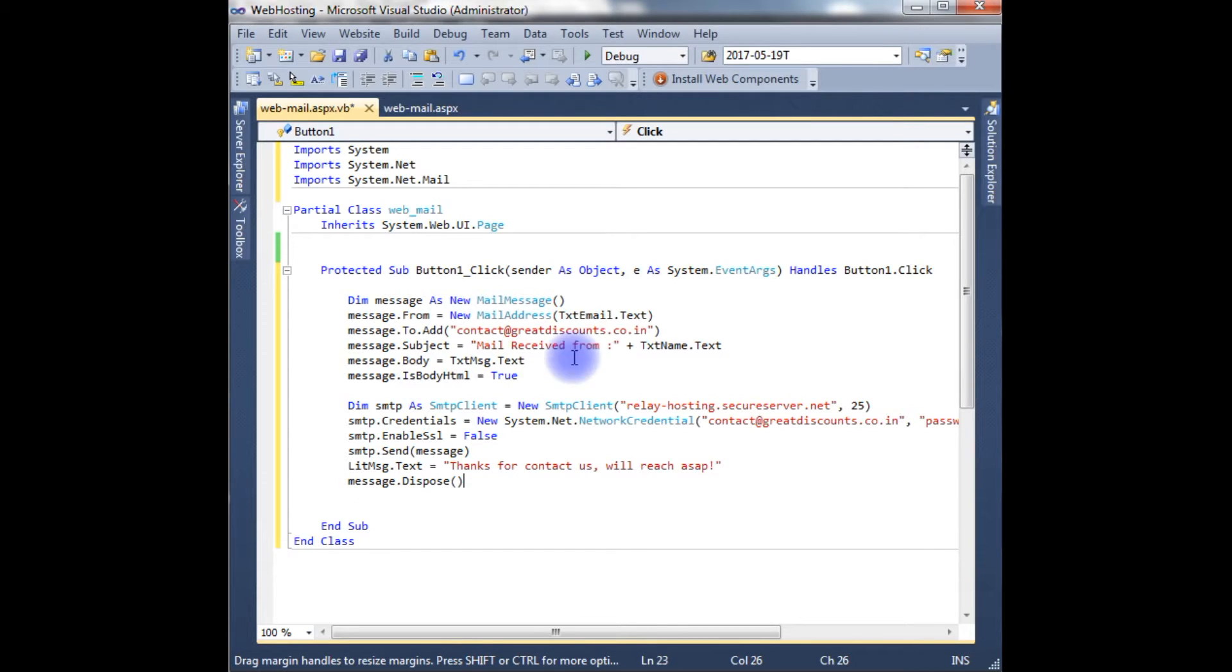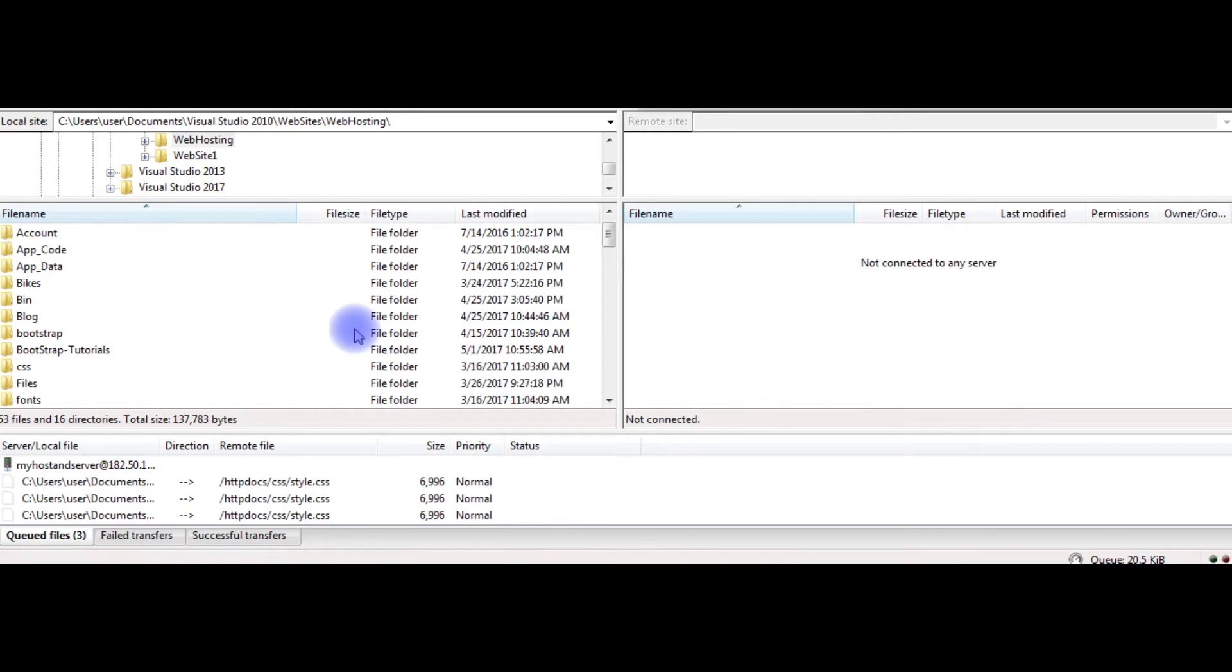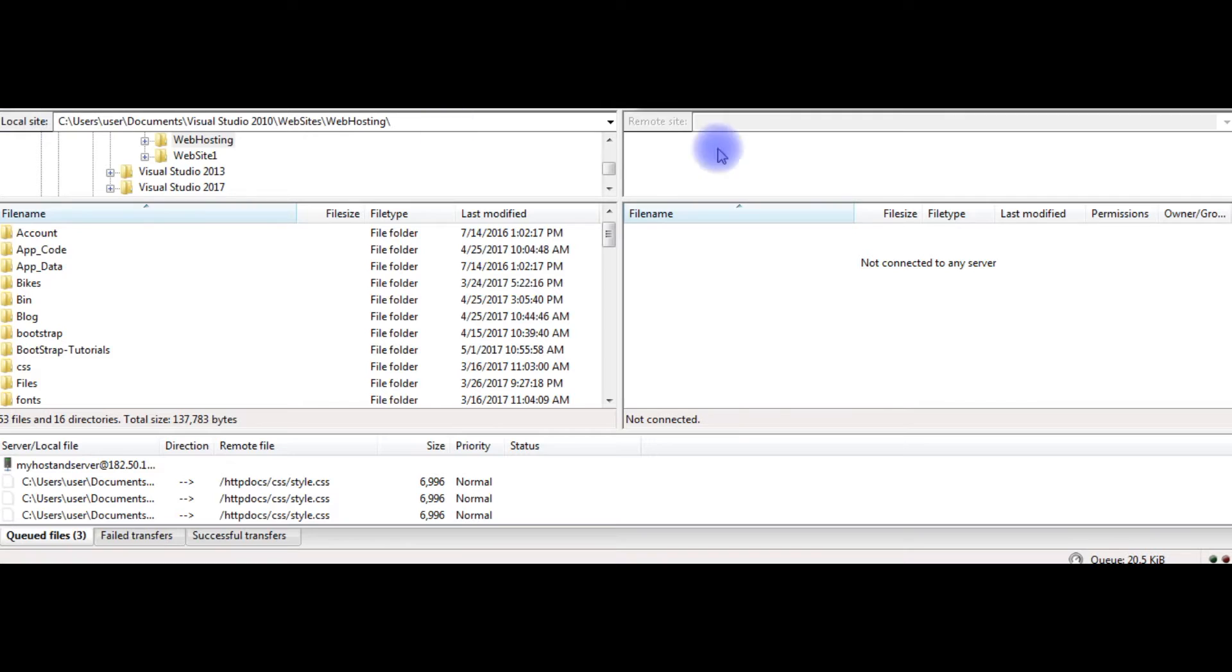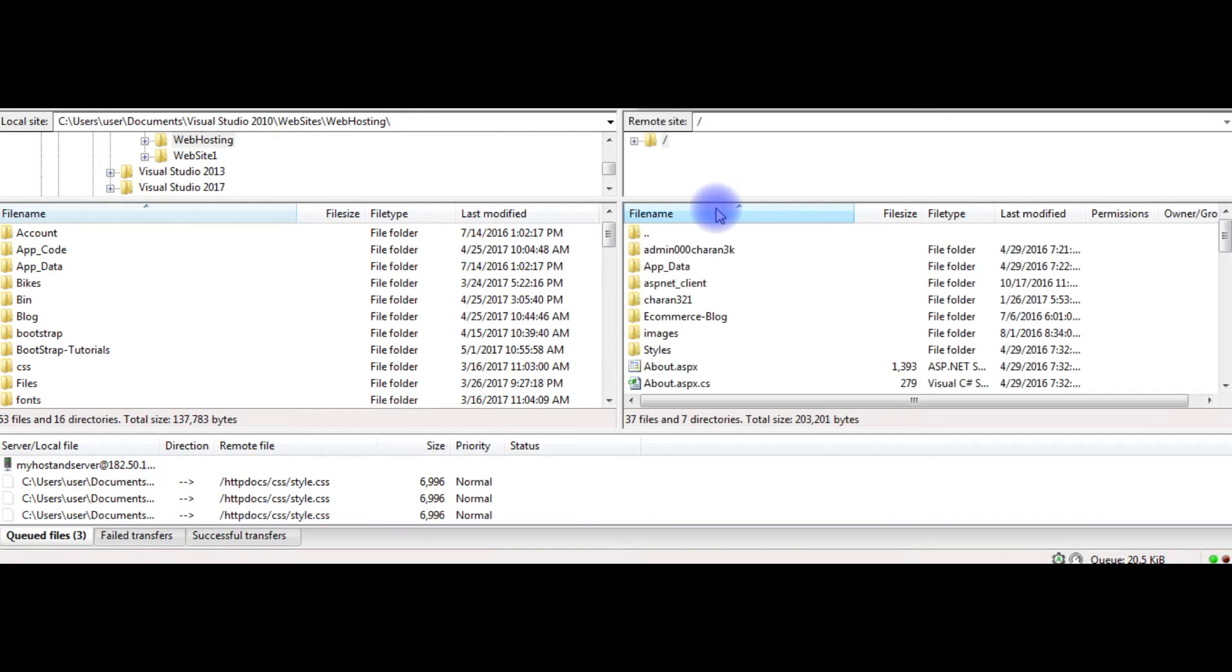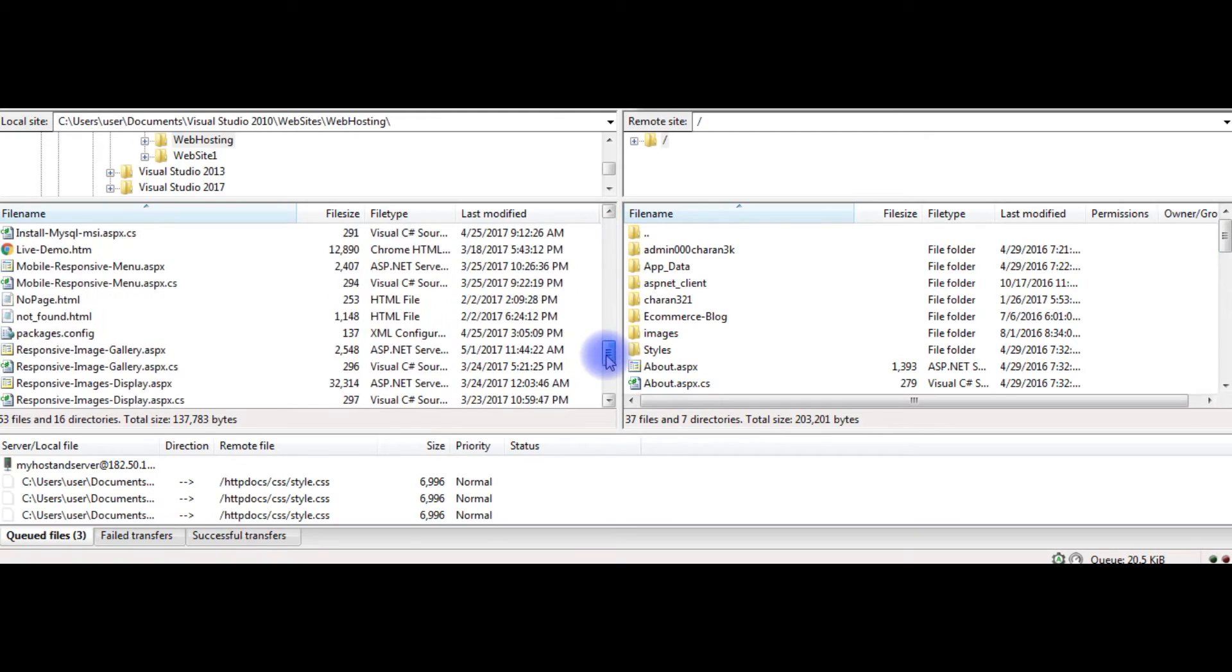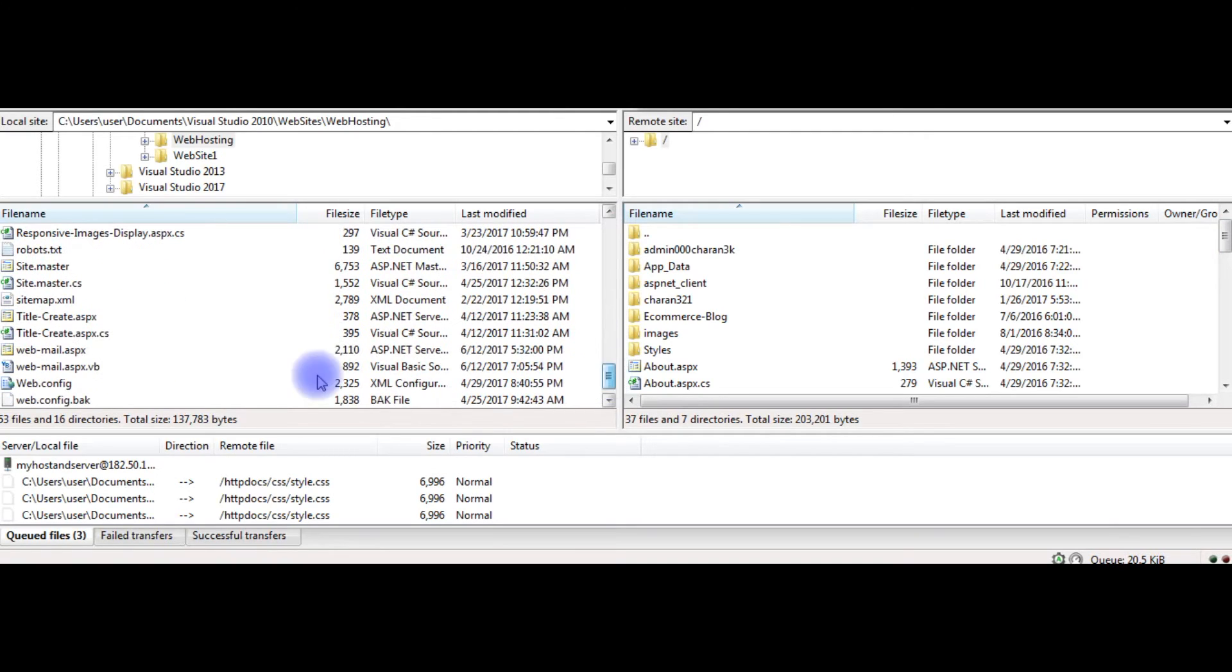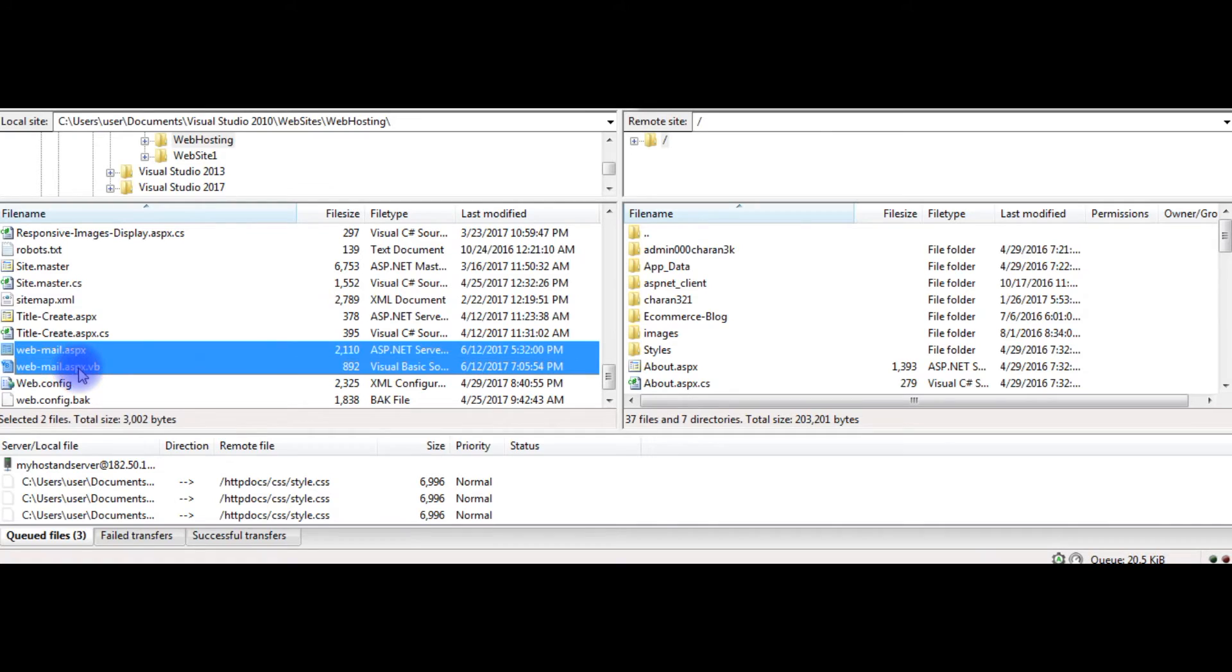This is the code to send emails in VB.NET using GoDaddy hosting. Now it's time to upload this page into my remote server. I just opened the FileZilla FTP client to transfer local site files into remote site. This is the local site and this is the remote site. Let me login. Just connected. Here is the remote site. I am transferring these files: webmail.aspx and webmail.aspx.vb code. See, here both webmail.aspx.